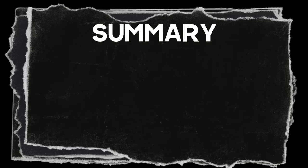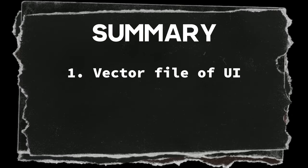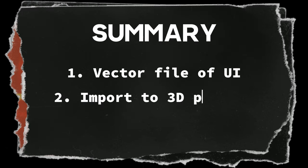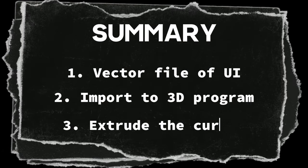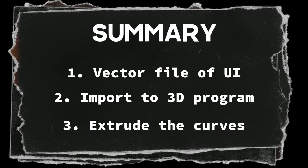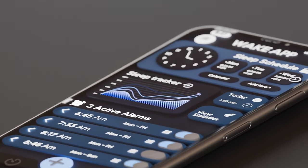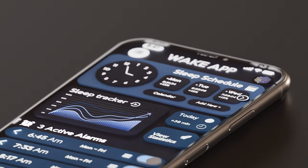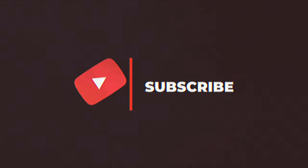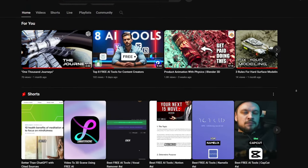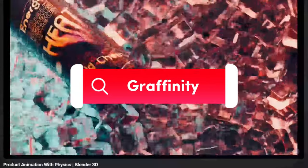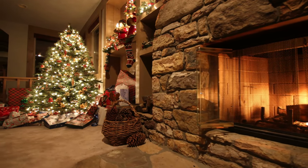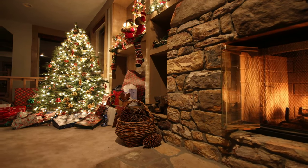To summarize this, you basically need to find or create a vector file of the user interface, import it into the 3D program, and extrude the curves to achieve that three-dimensional look. I really hope you enjoyed this video, and if you did, drop a subscribe to Grafinity, so you will be provided with similar videos like this one, and you can master 3D graphics and design even faster. With that being said, enjoy Christmas time, and see you in the next video.